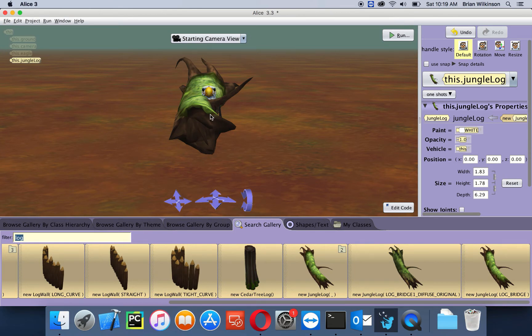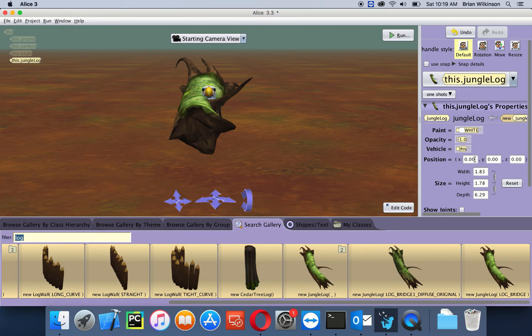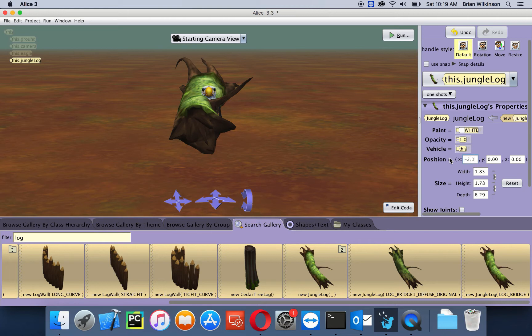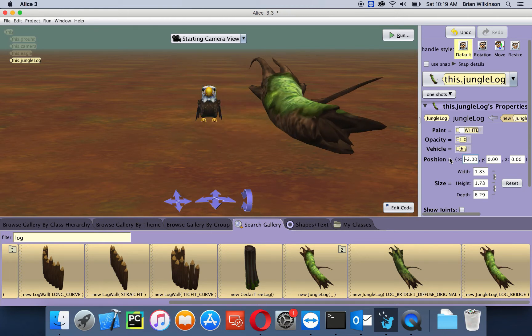I want my eagle and log to be about two meters or so apart. I know that right now they're both at the center. I'm going to make sure the log is selected, and then down here where it says position, I'm going to highlight this X value and put in minus 2.0 and hit enter. You can see my log moves two meters to my right.